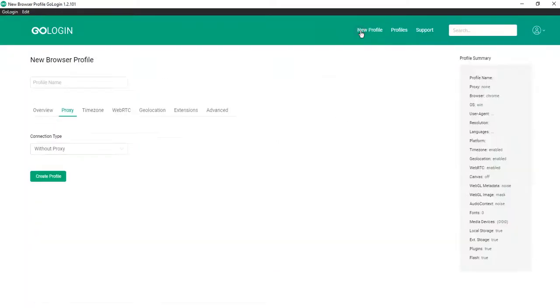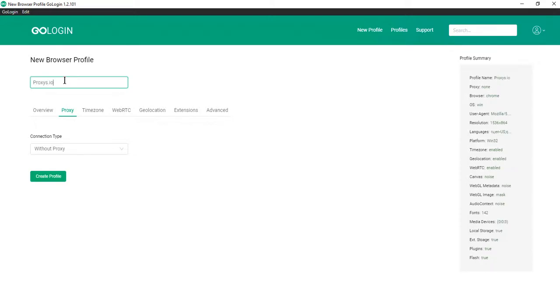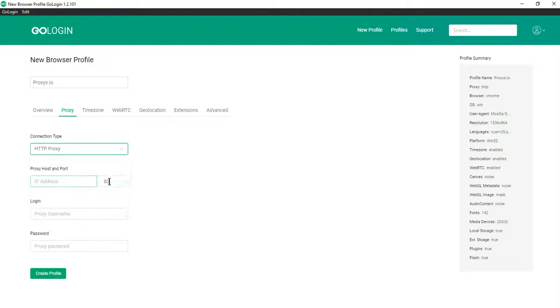Click new profile. Enter the name, for example, proxies.io. Then choose the connection type, for example, HTTP proxy.